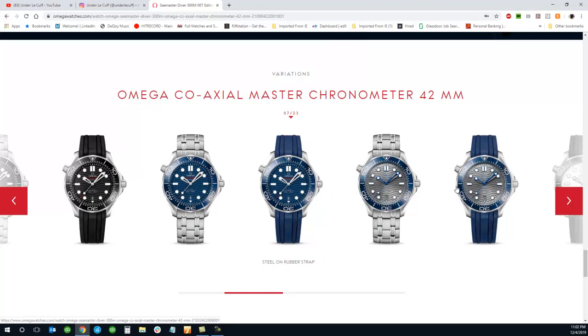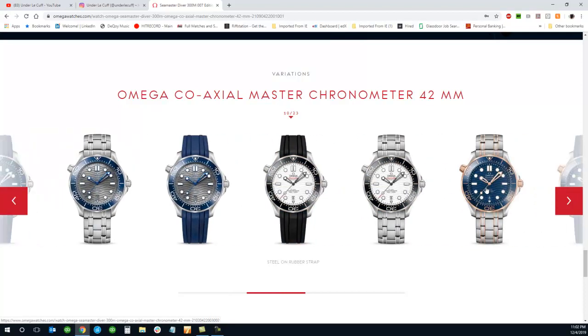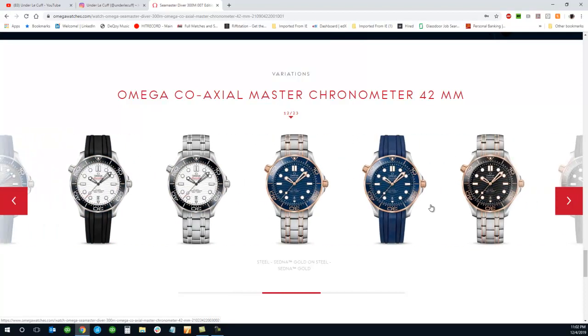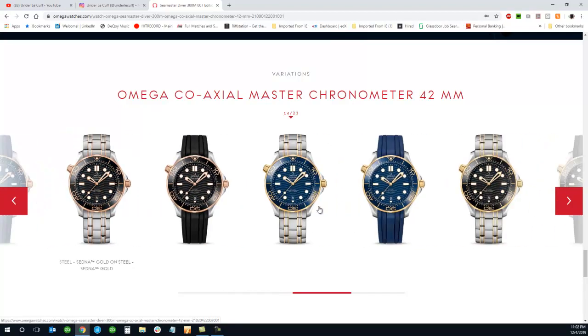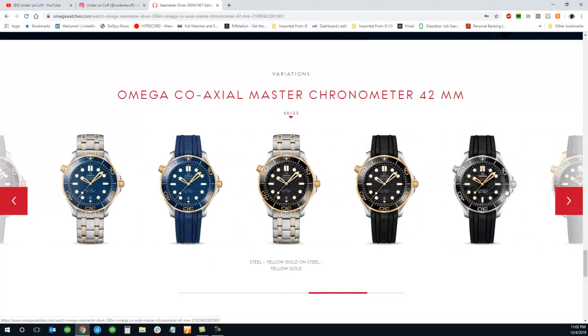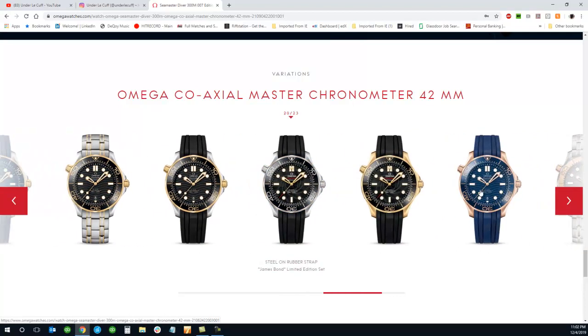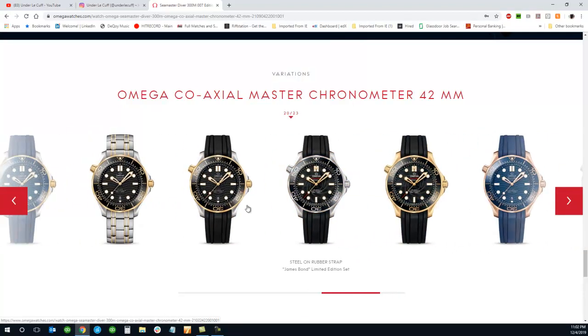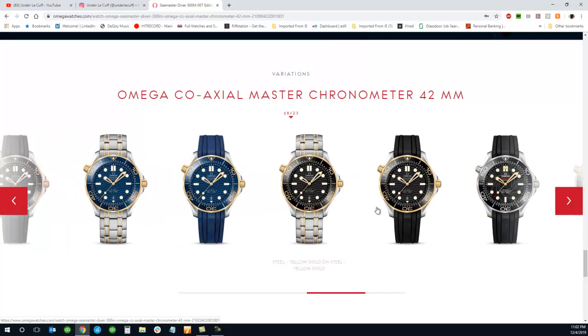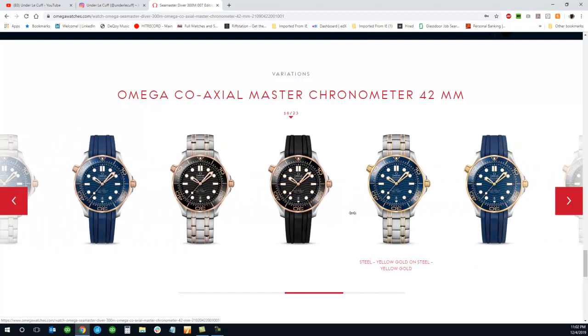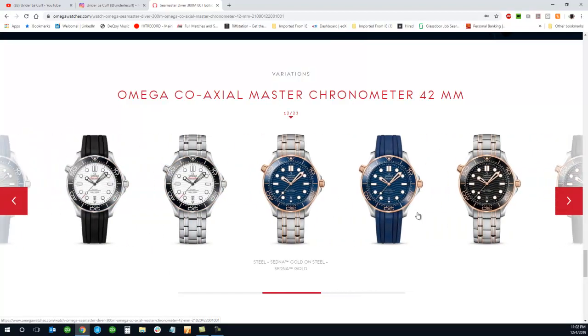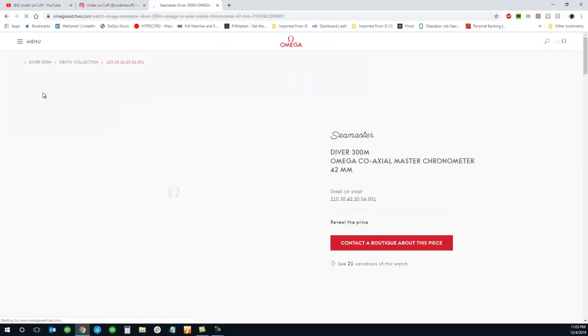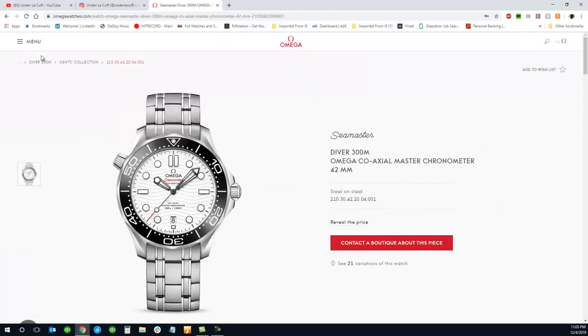But if you guys had a choice of any of these Seamasters, please let me know what you'd choose. Considering I have the original Bond watch with the blue wave dial, I don't think I'd go for another blue dial version of the Omega Seamaster. I do like the white dial with the black bezel right here. It looks pretty cool.